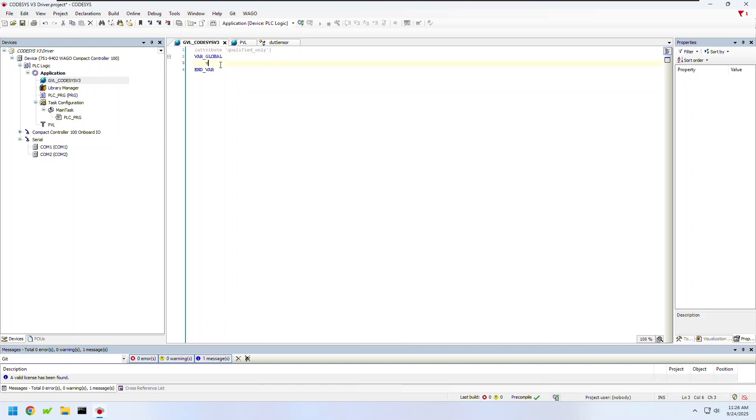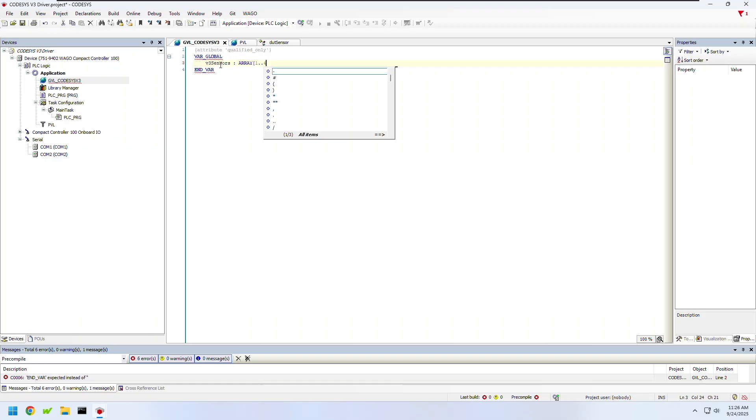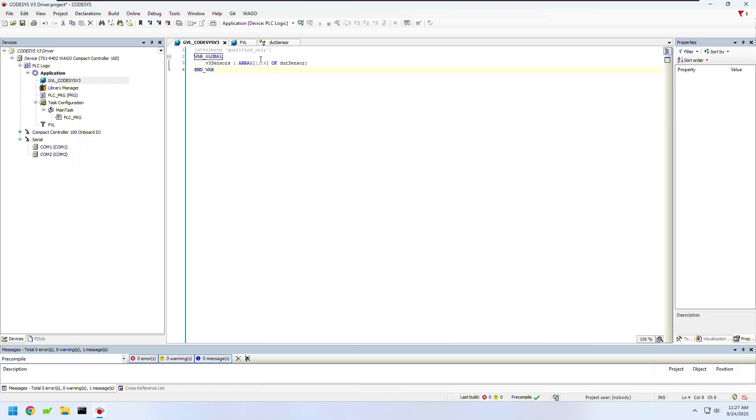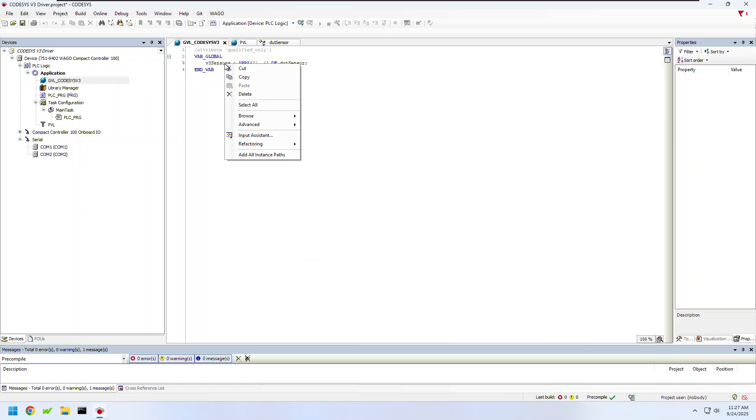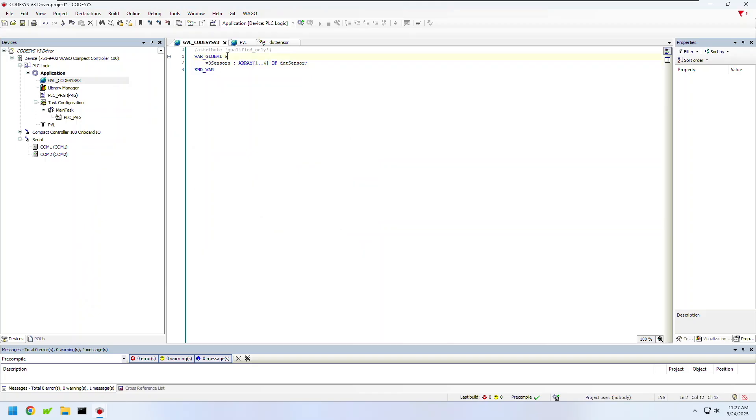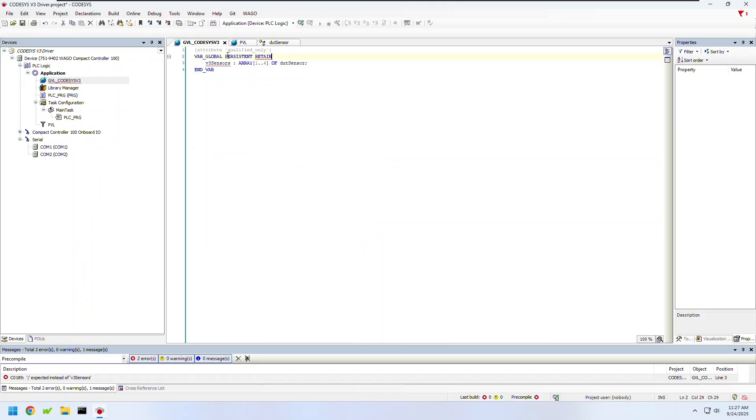Next I'll instantiate my variables within the global variable list. For this example I'm going to use an array of four of the data type that I just created. I'm also going to add persist and retain under my global variable call so that these variables will be saved to the PLC.